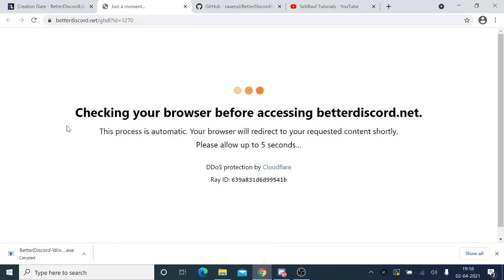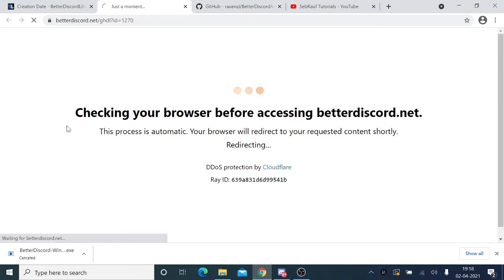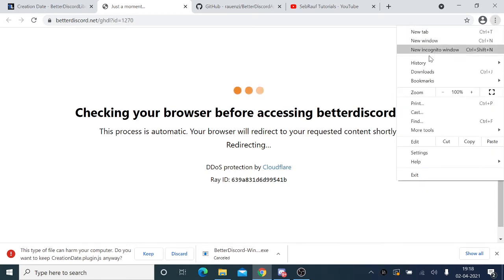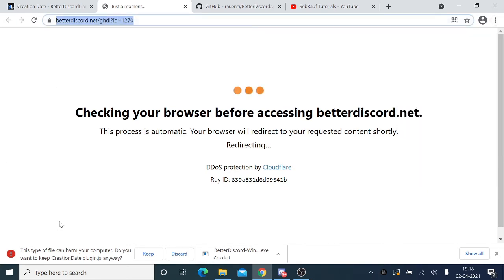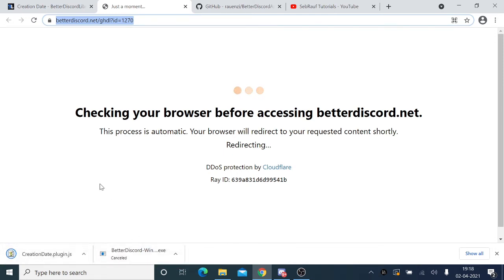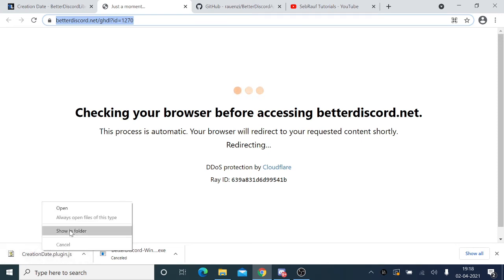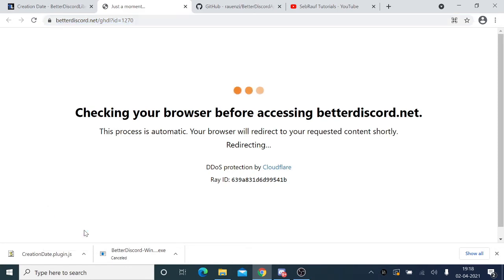It will start downloading. In your case, if this fails, you can just copy the link and open it in incognito mode. If you get this option, you can click on keep because it won't harm. Once done, you need to open the file location. Don't click on it—right-click and then click on 'Show in Folder.'